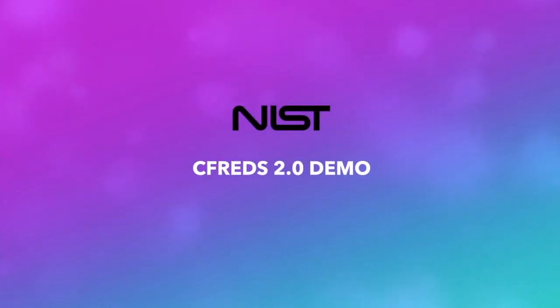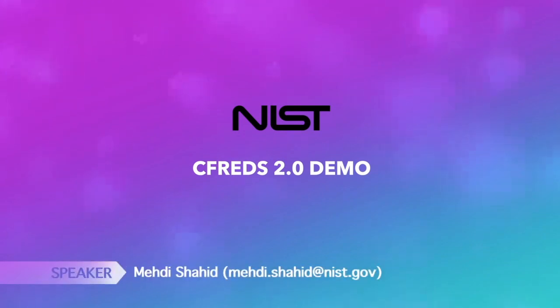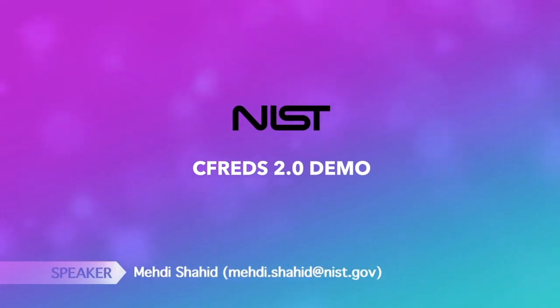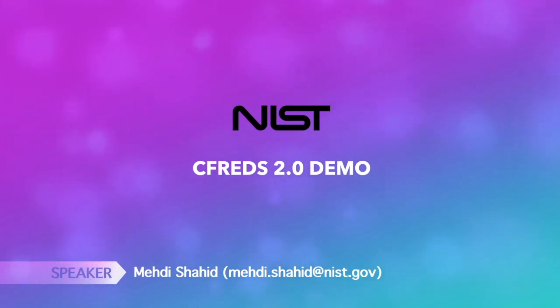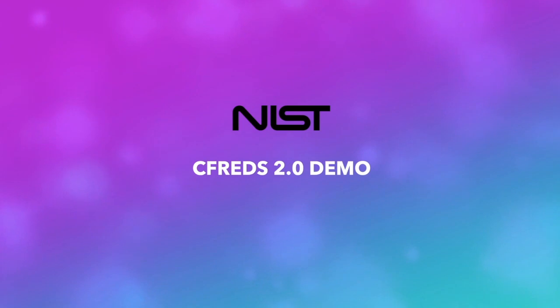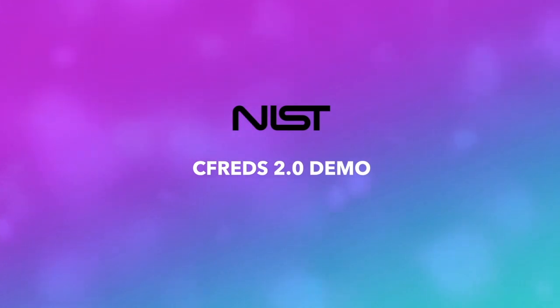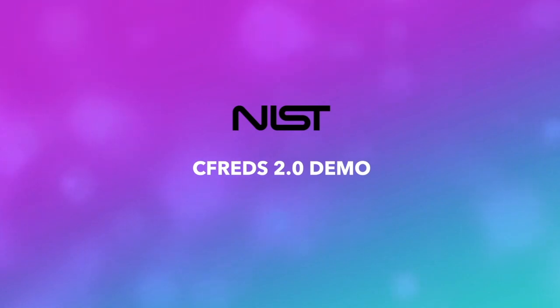The remainder of the presentation provides a demo of the functionality of the CFREDS website. Hello everyone, my name is Mehdi Shahid and I'm the lead developer behind the new CFREDS. Please excuse my voice, I'm currently a little bit under the weather at the time of recording. I'm going to give you a quick rundown of the new features of CFREDS 2.0.